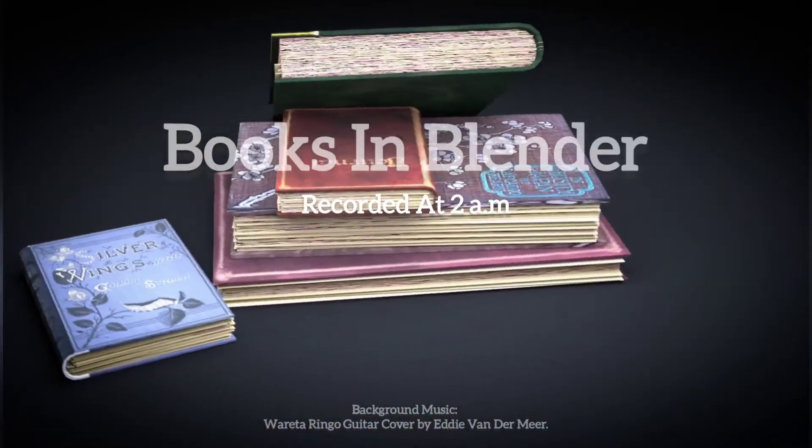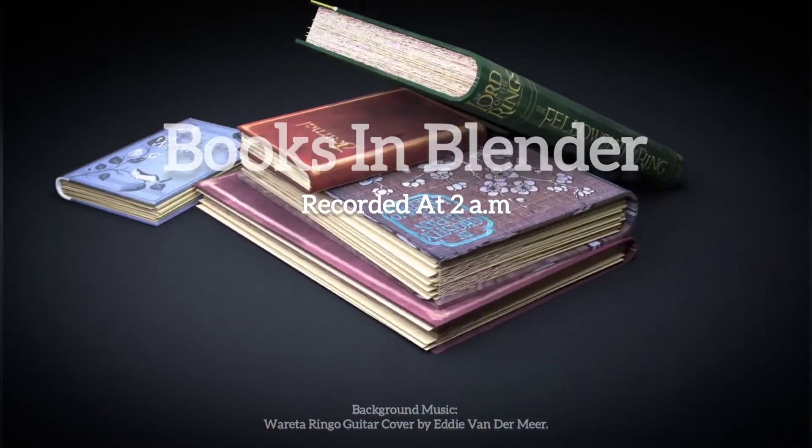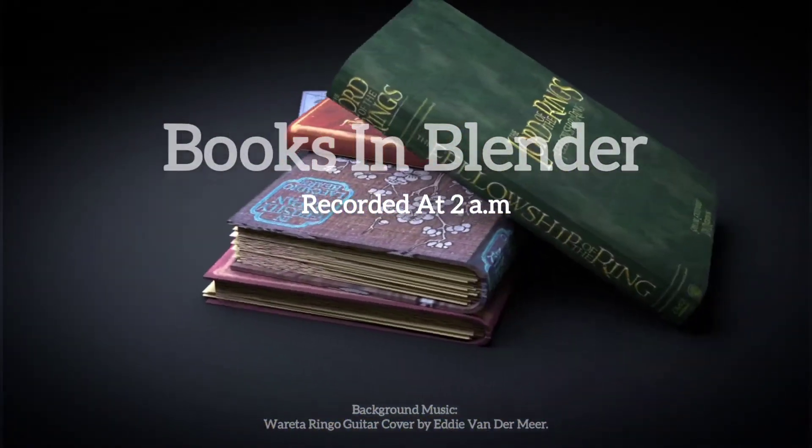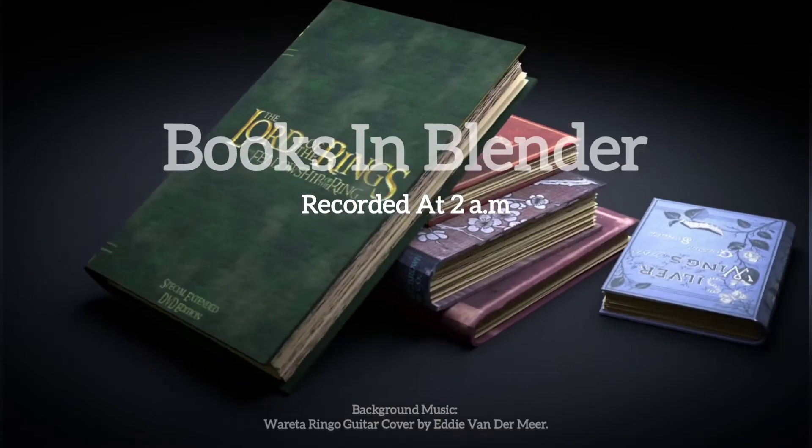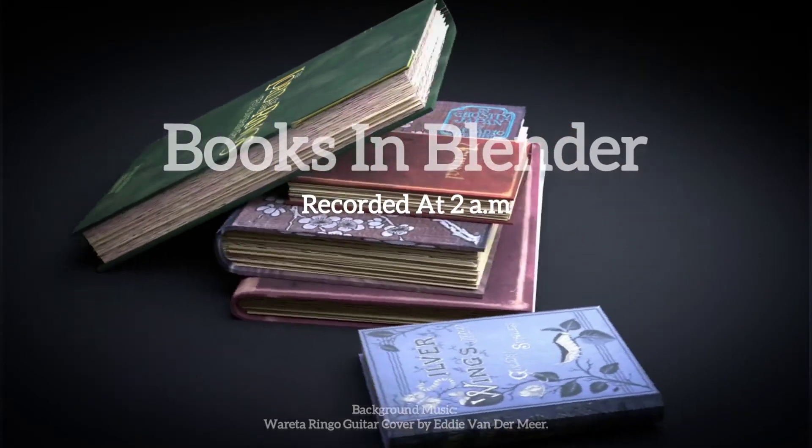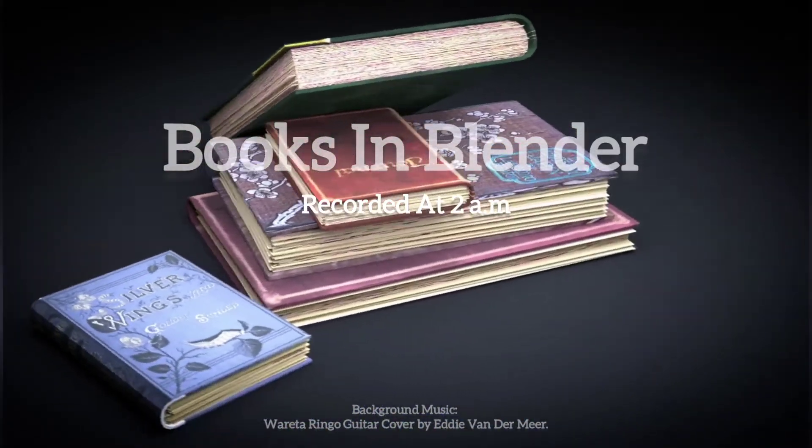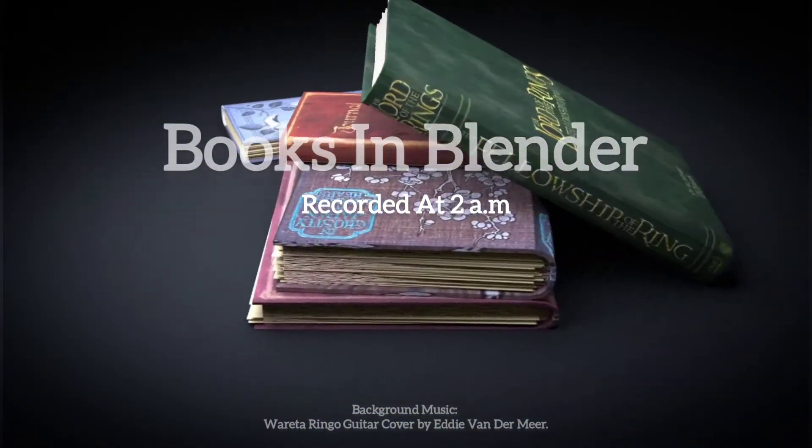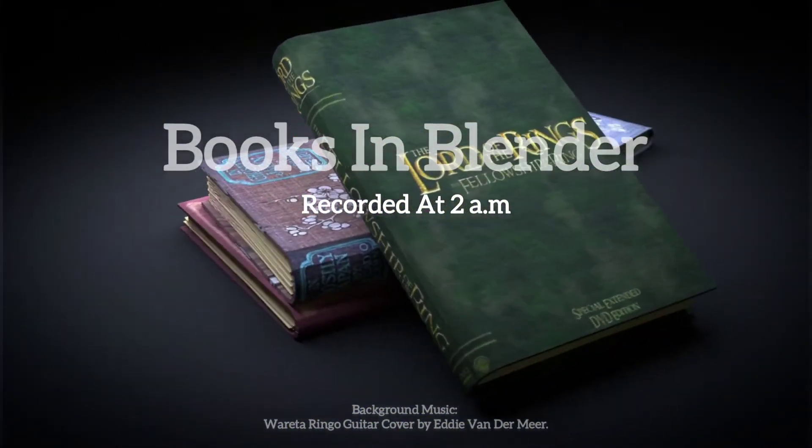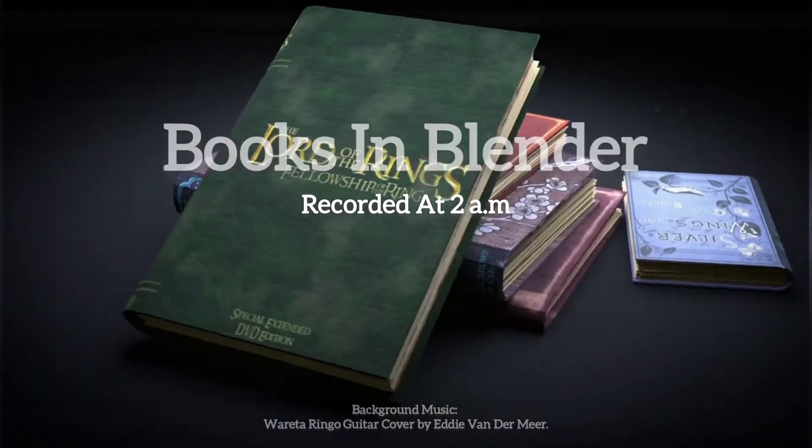Okay, so you want to make books for your scene but you want the easiest, most laziest way to do it. Well, in this video I'm gonna show you how to do that and it's gonna be super easy, super cool, super great.